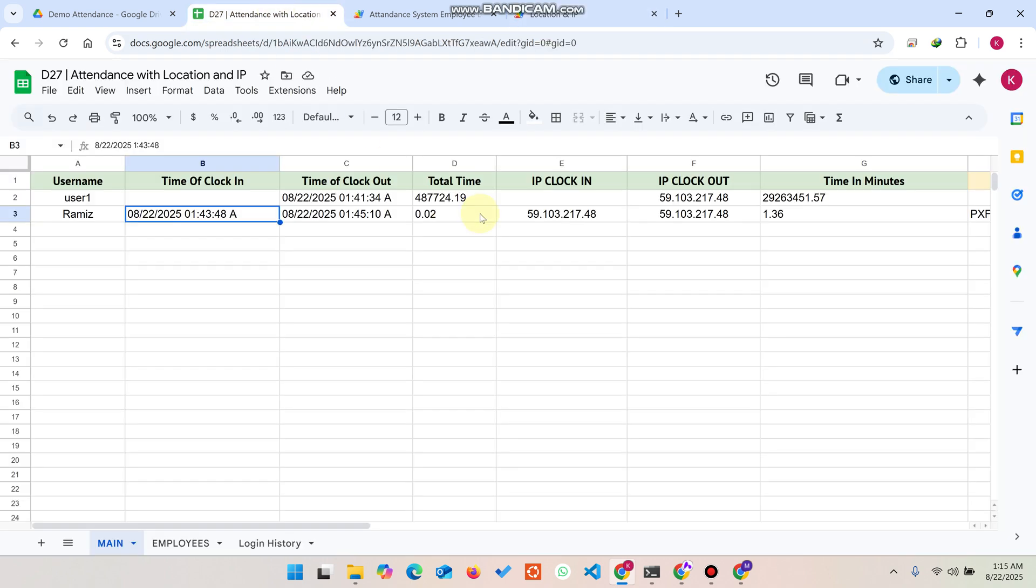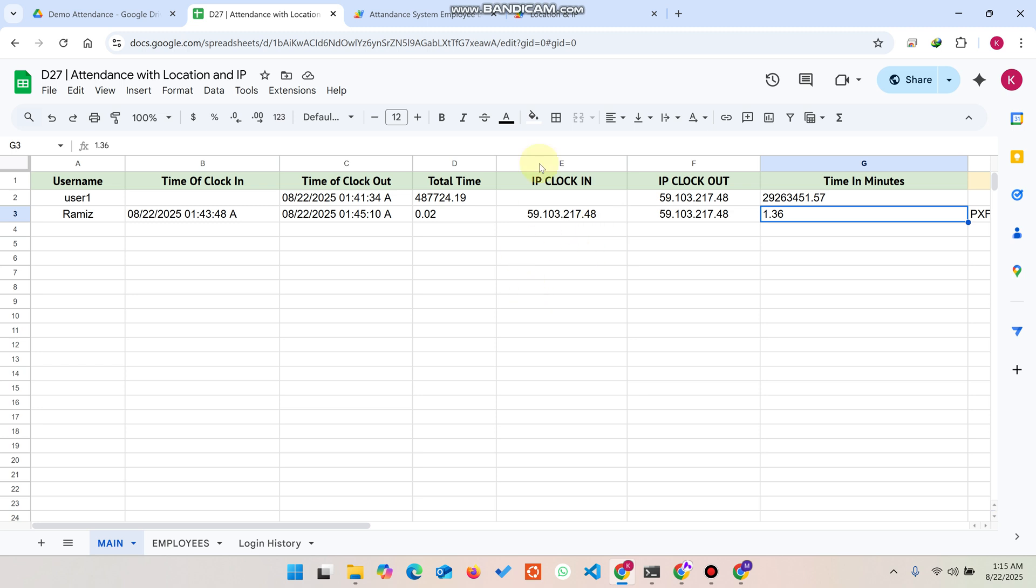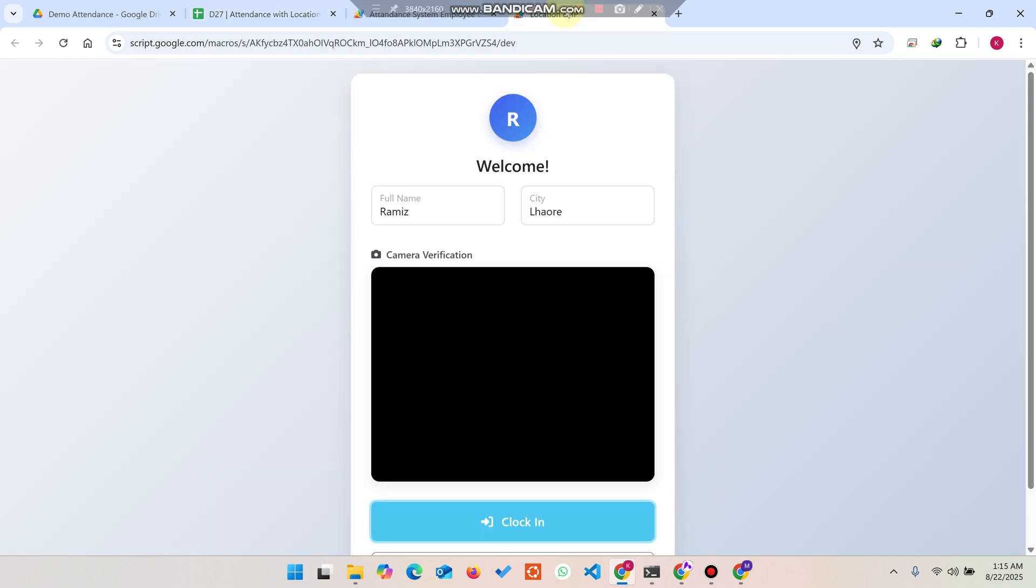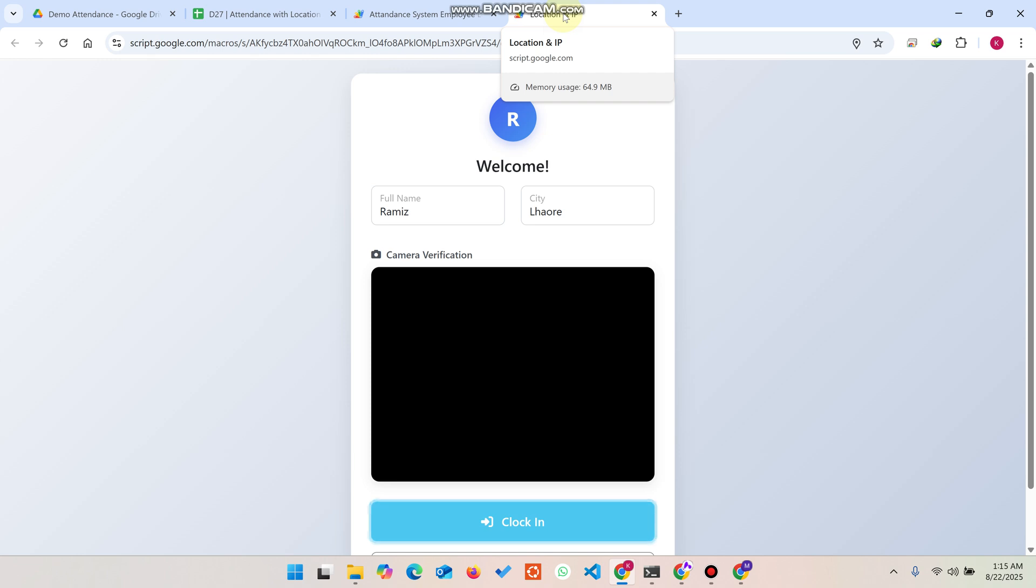Now you can see here the total time in minutes - it spent 1.36 minutes, 1 minute and 36 seconds he was there for work. This is for educational purposes and it's a beneficial thing for educational institutions, companies, or small organizations.